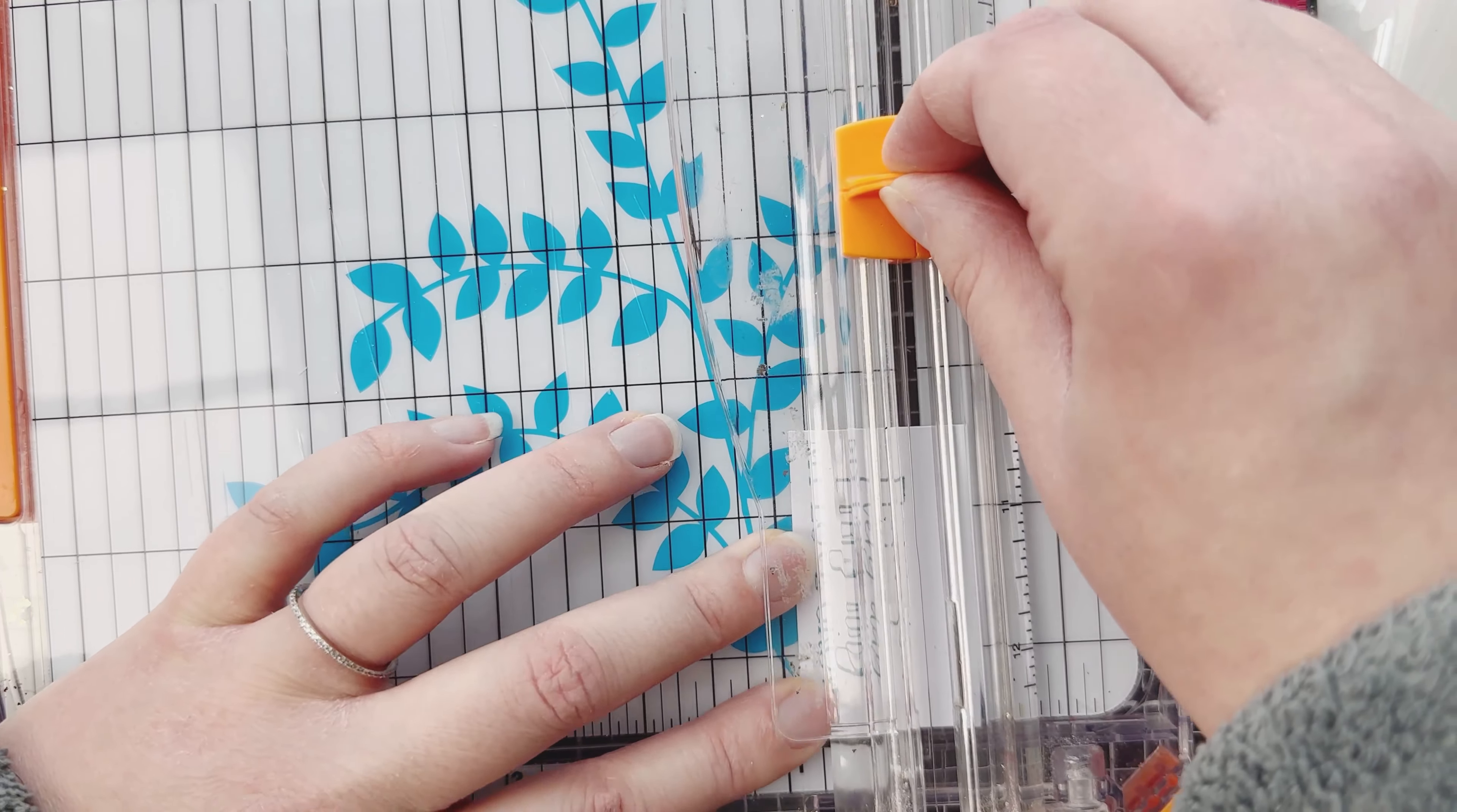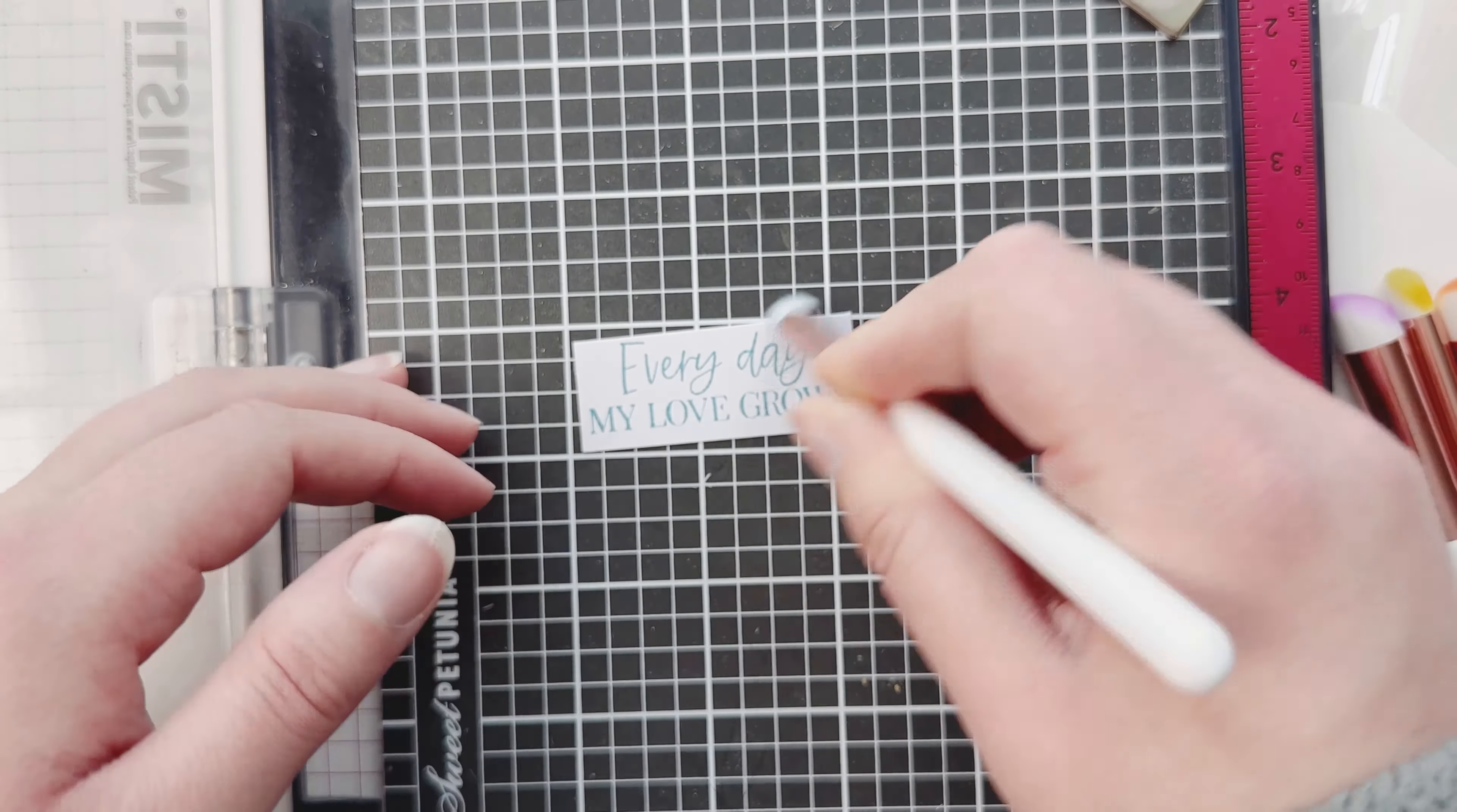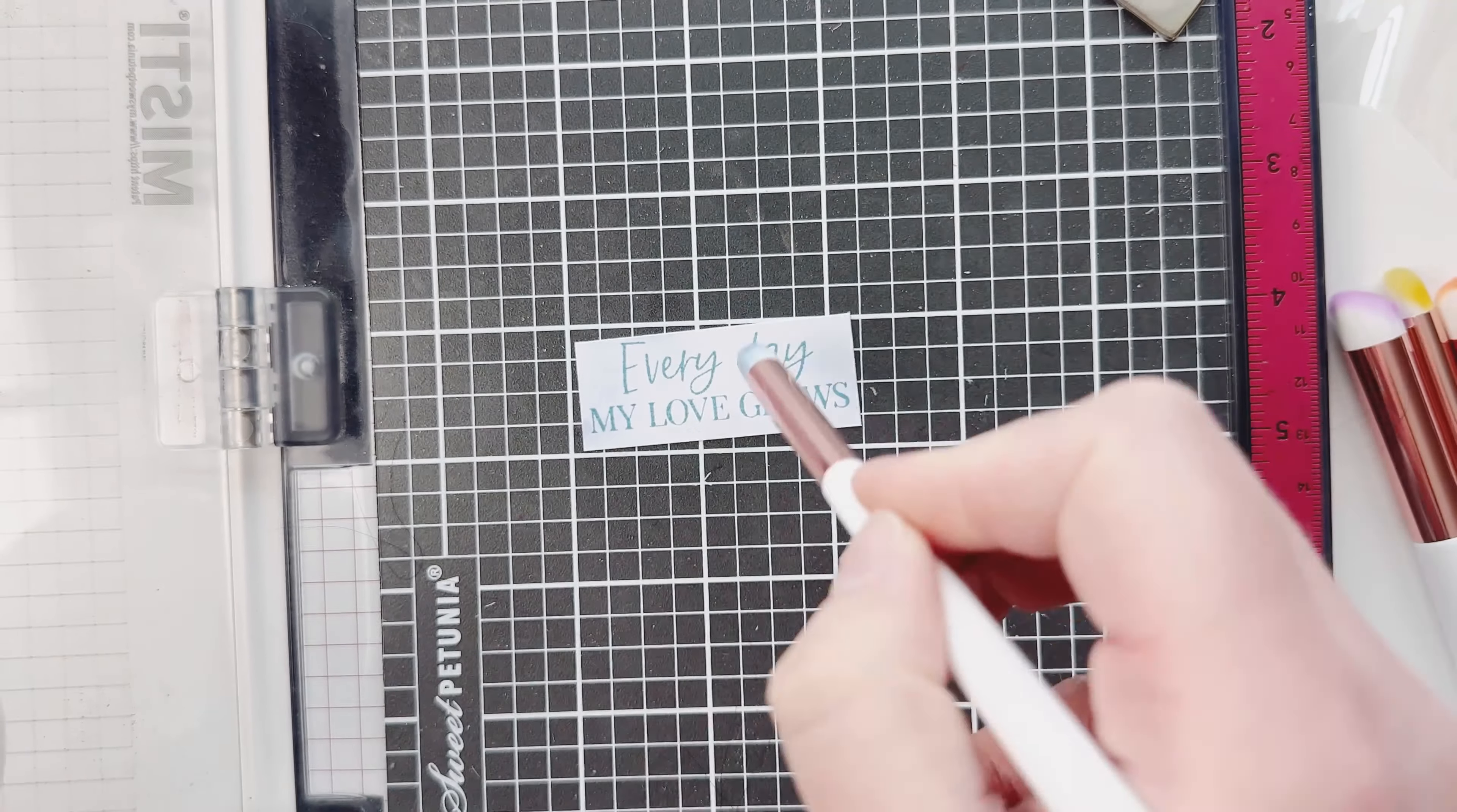Now I'm just trimming this down with my Fiskars. I just did a full process video on how to use your Fiskars trimmer and you can get really nice detailed cuts, like really tiny like that, which I love.